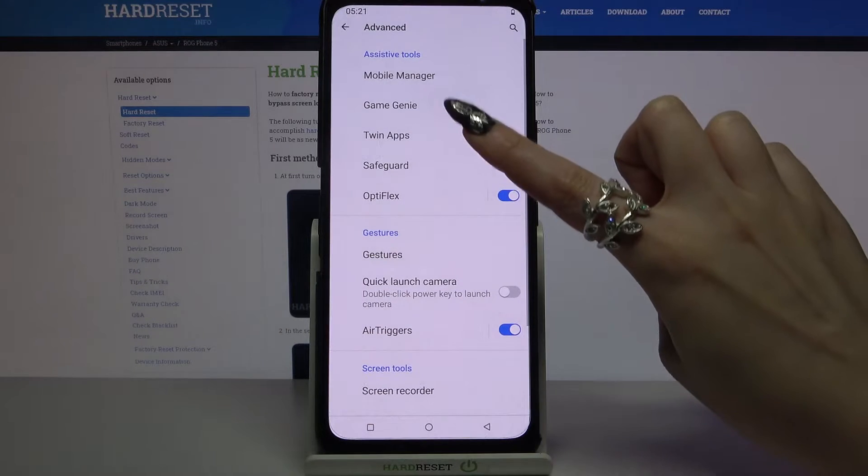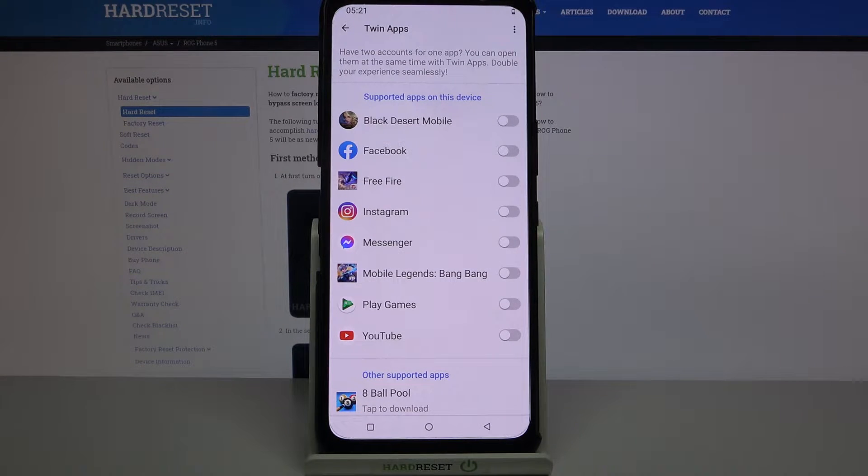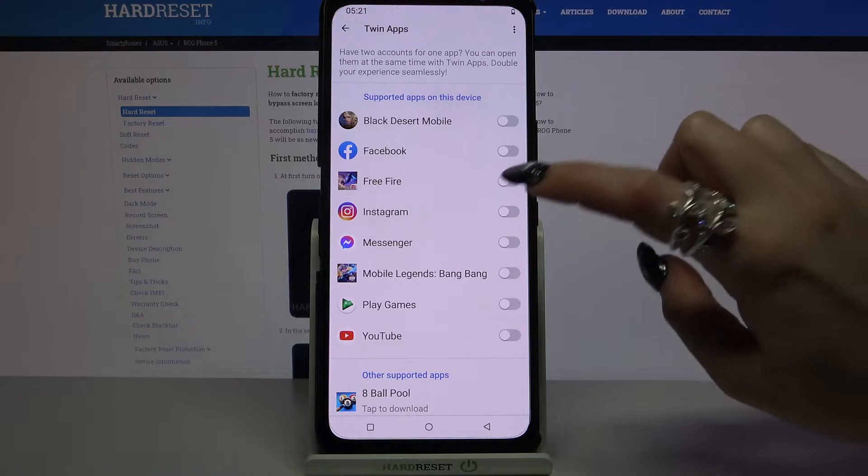Over here go into twin apps and tap on the switcher next to the app that you want to clone,